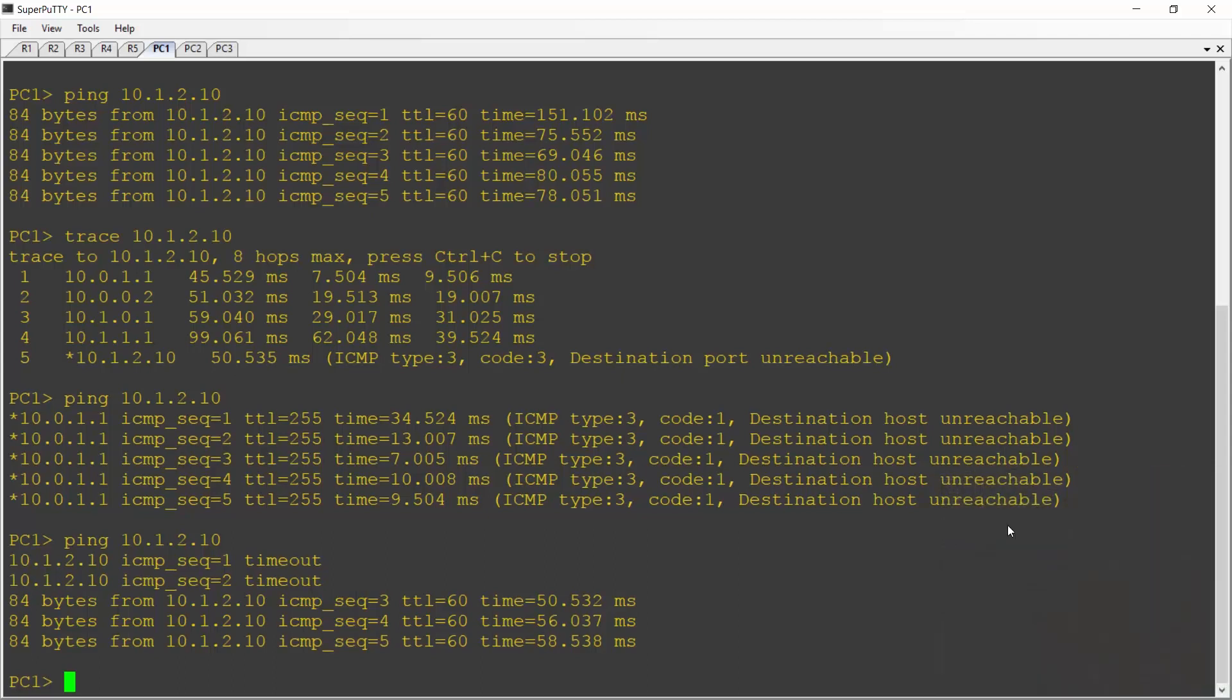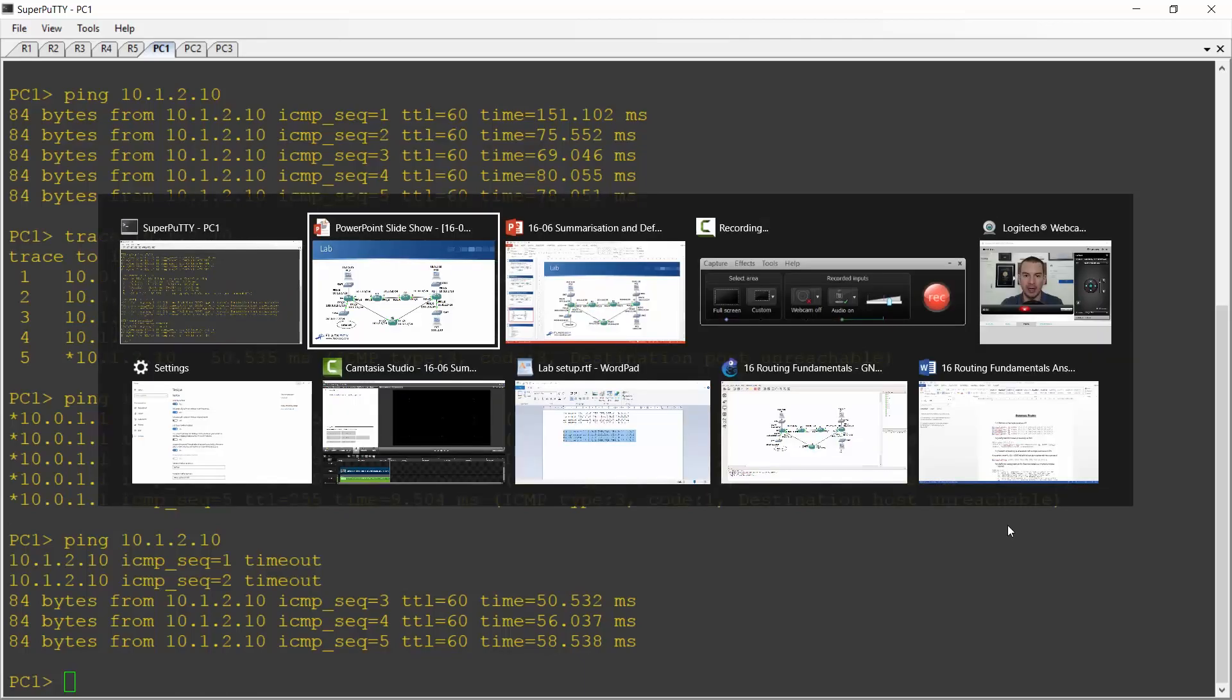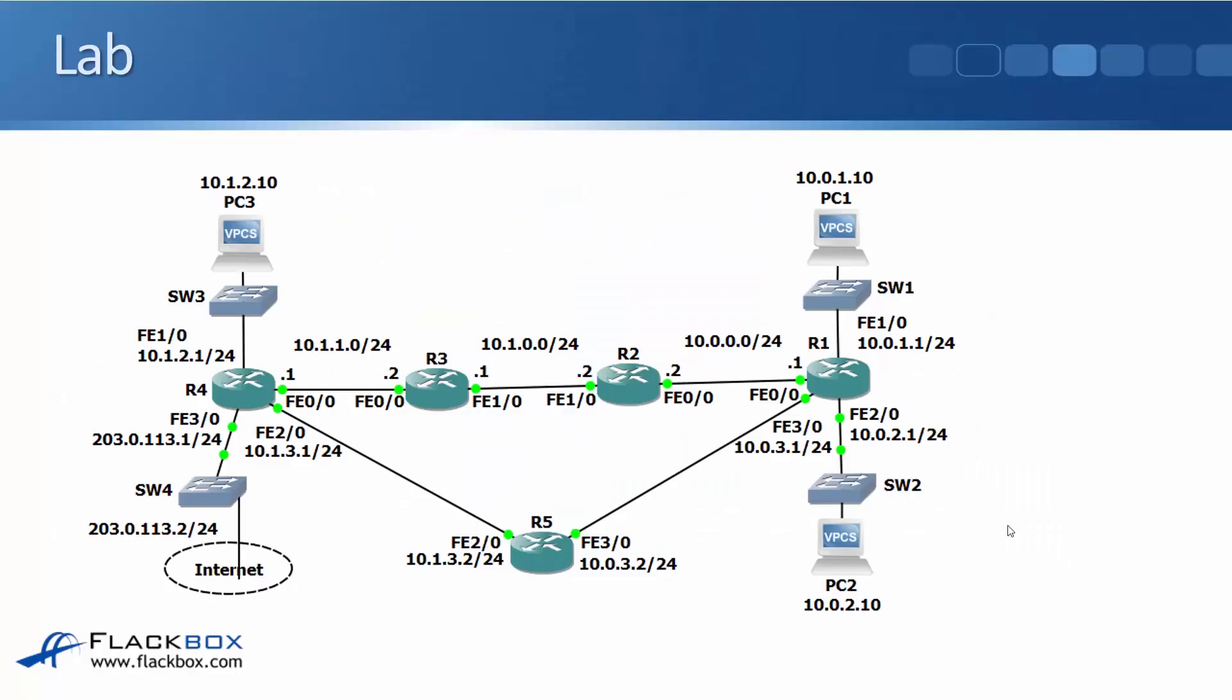Okay, so that was the first part of the lab. The next thing that I want to show you is the effect of the longest prefix match when we have overlapping routes. Looking back at the topology diagram again, we've got connectivity between the routers R1 to R4 along the top path. R5 does not have any routes configured right now. So let's fix that.